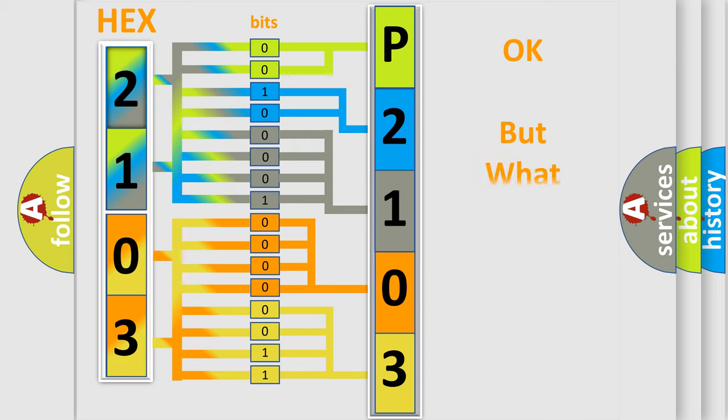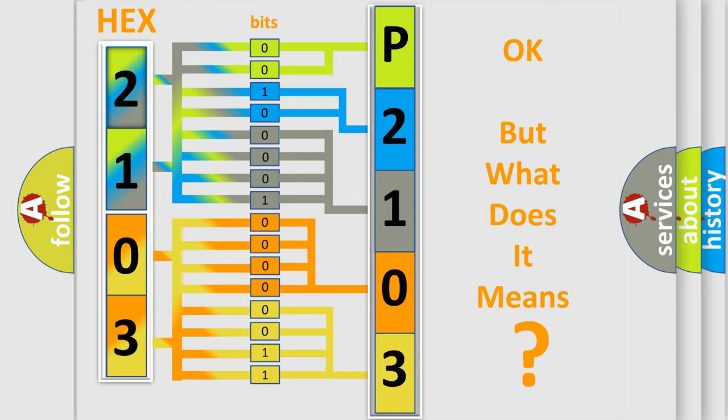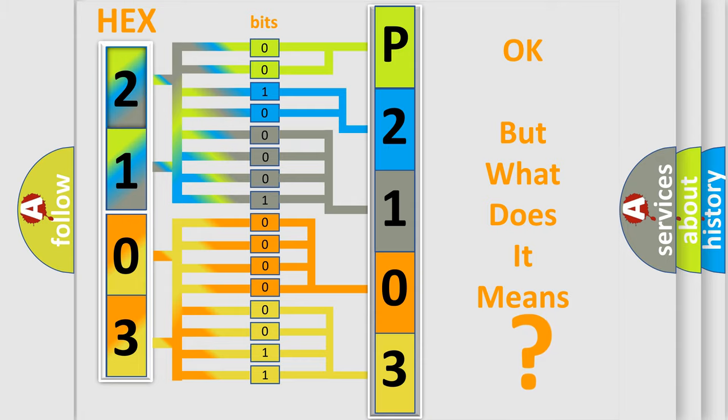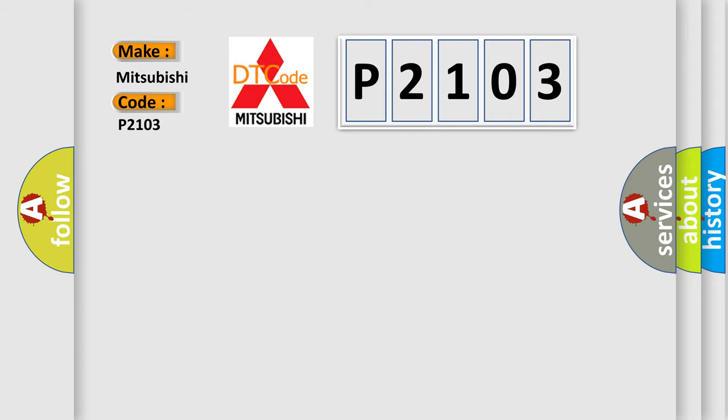The number itself does not make sense to us if we cannot assign information about what it actually expresses. So, what does the diagnostic trouble code P2103 interpret specifically for Mitsubishi car manufacturers?